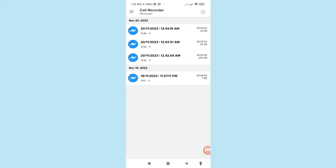Go back and here you can see all your Facebook Messenger call recordings. Thank you very much and please subscribe to this channel.